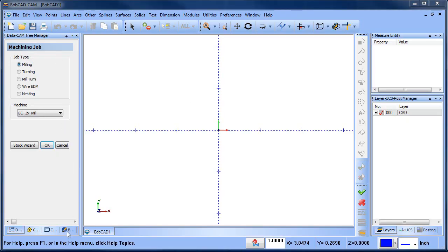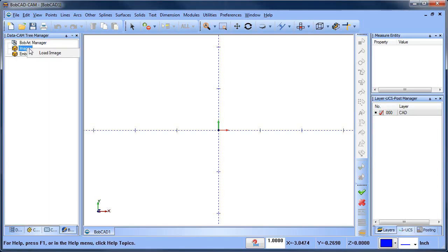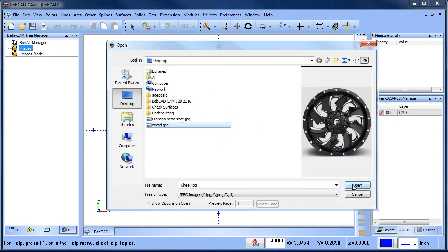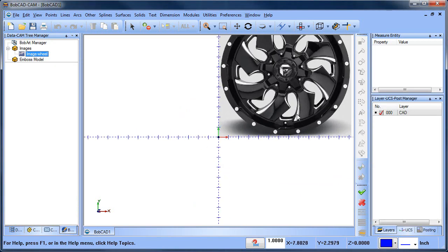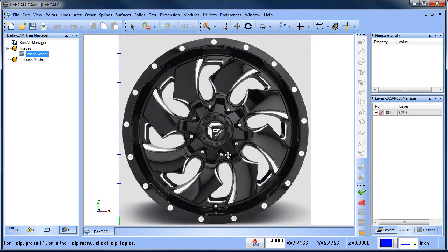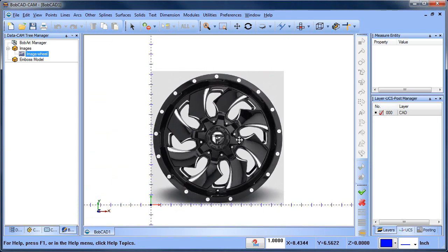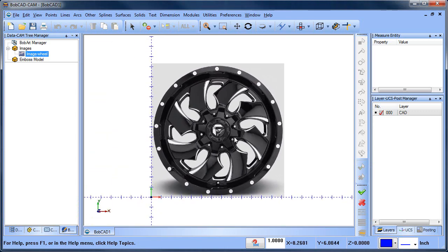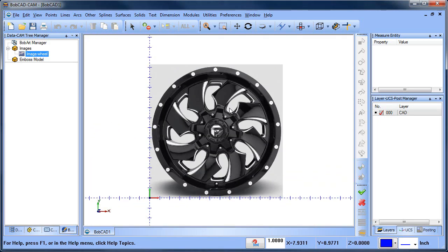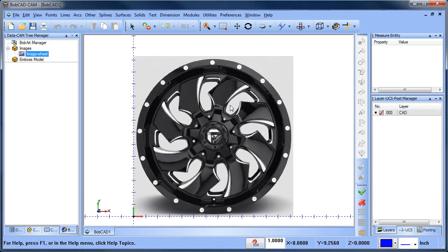Hey everyone, it's Al with BobCAD. Today I wanted to look at some modeling. We have this wheel here, and we're not actually making this wheel — we're going to make another component that is similar to this, and we want to talk about some of the steps as far as how we're going to accomplish this.